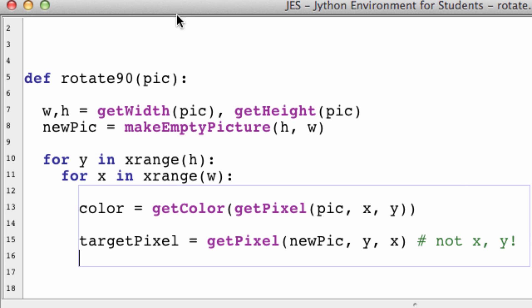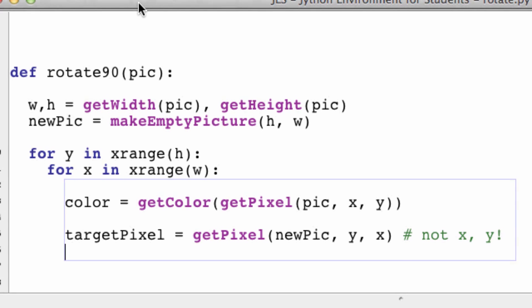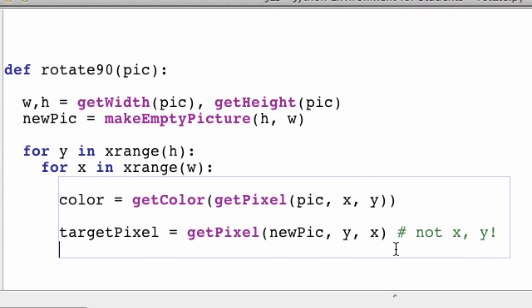I'm just going to put a comment there so you guys don't screw that up, because we're rotating 90 degrees - not X, Y.